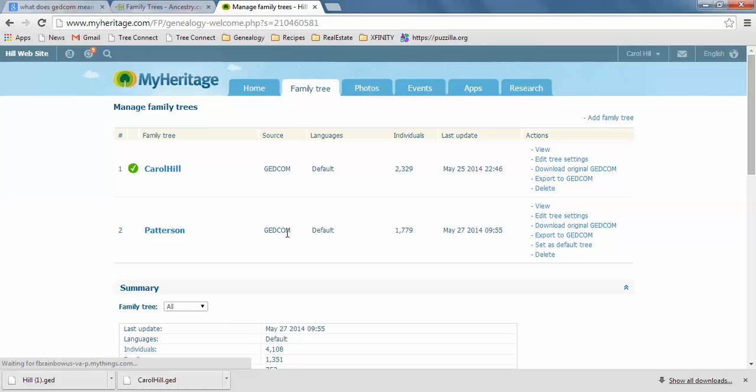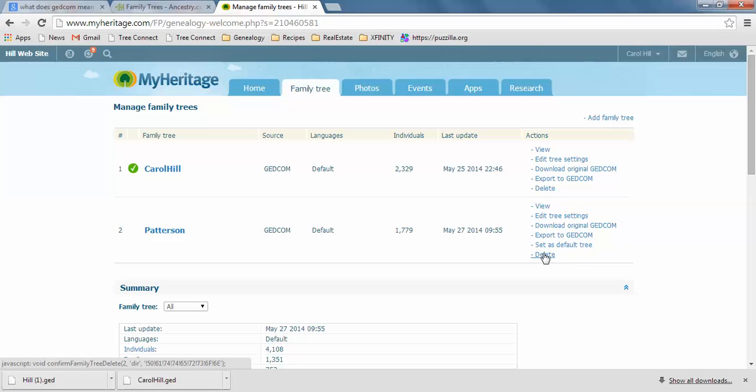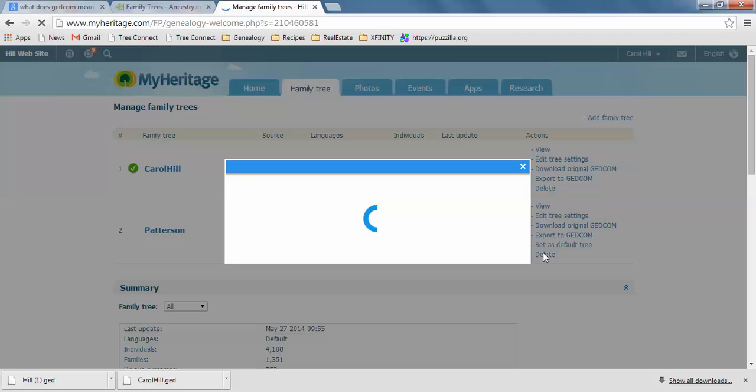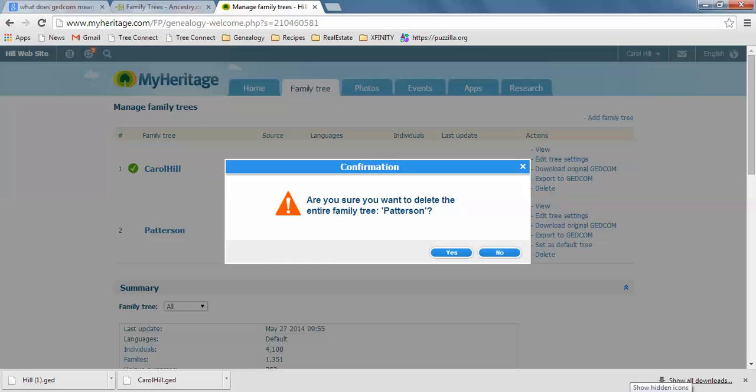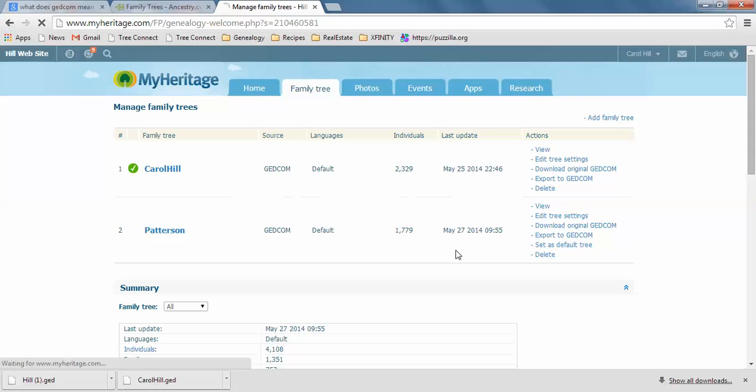And if you don't want to, this is actually someone that shared their GEDCOM with me, so I actually don't want to keep it. So I'm going to go ahead and delete it because I don't want to keep it. But anyway, that's just a quick way of how to upload your... import your...